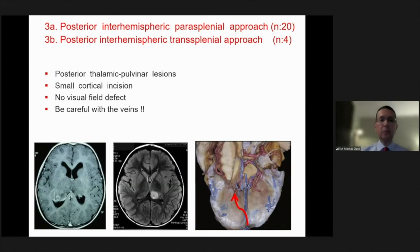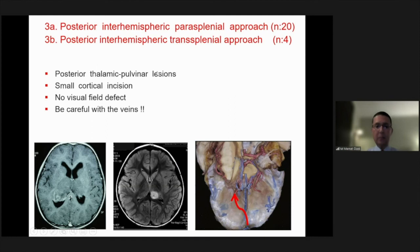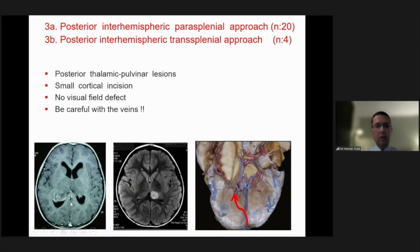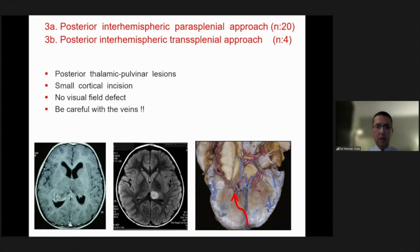The third approach is the posterior interhemispheric, either parasplenial or transplenial, depending on the location of the tumor. When the tumor has protruded into the lateral ventricle, we decide for a parasplenial approach. But in other patients, you have to go through the splenium of the corpus callosum.